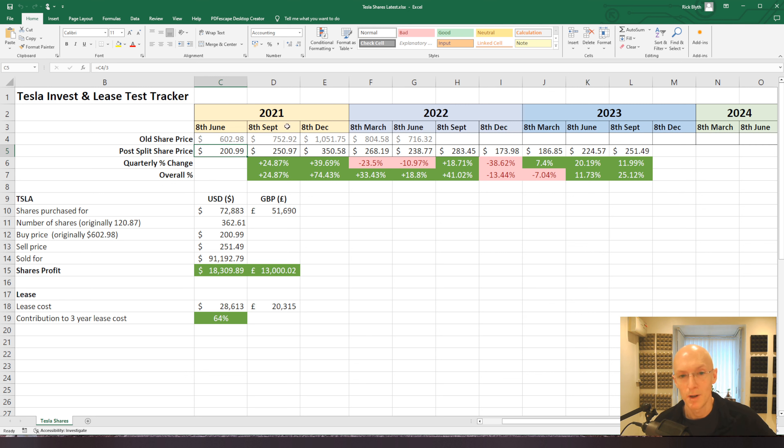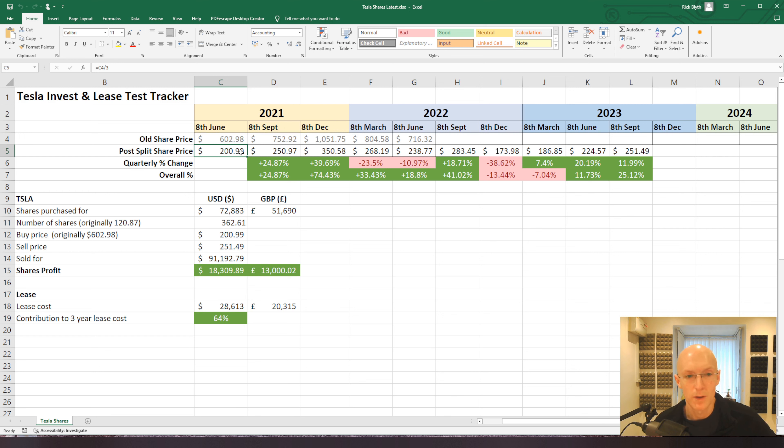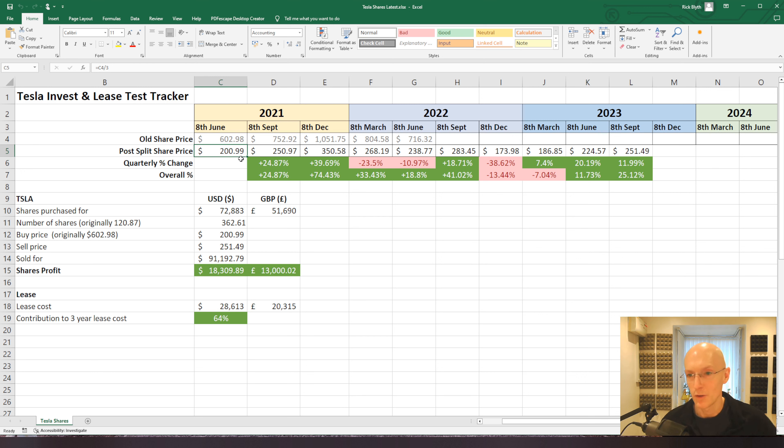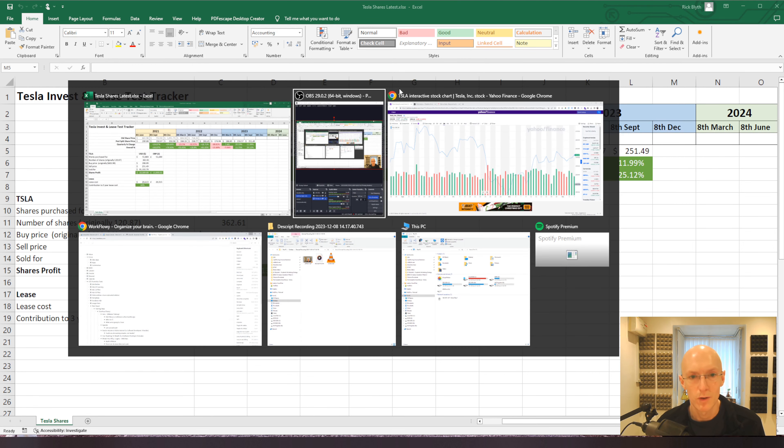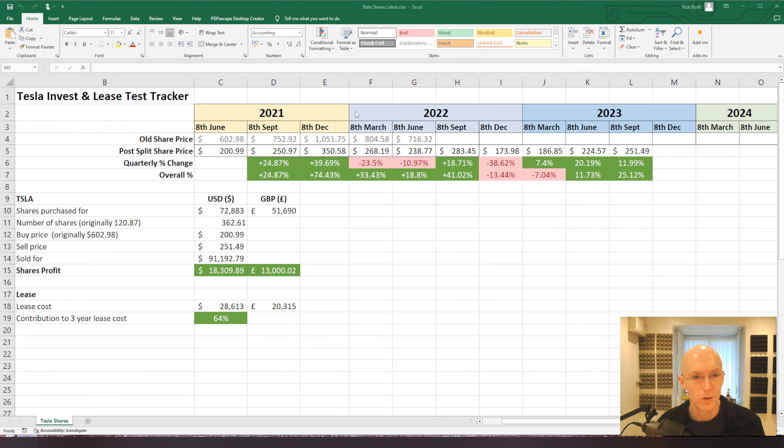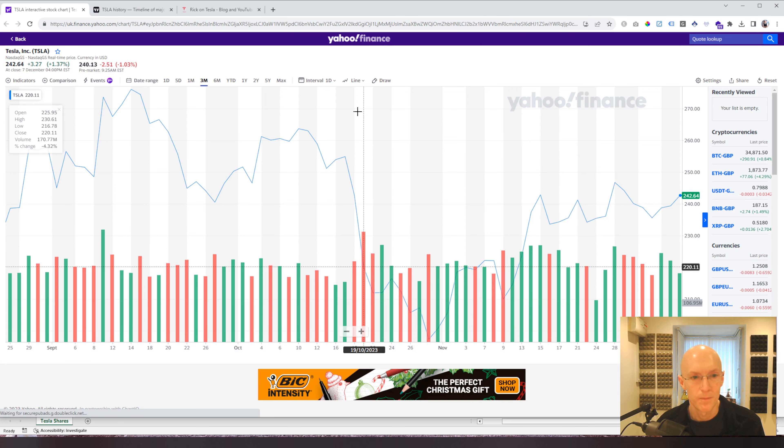The 8th of December, well, in between here, when it hit its peak, it got over $400,000, which would have effectively netted me a whole Tesla if I'd have sold at that time. But this is always going to be a three-year experiment. So let's get on and have a look at how we're doing now on the 8th of December 2023 with just six months to go.